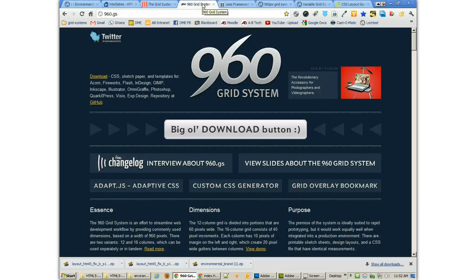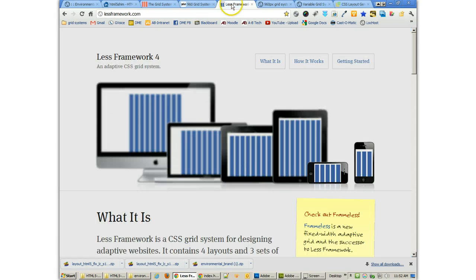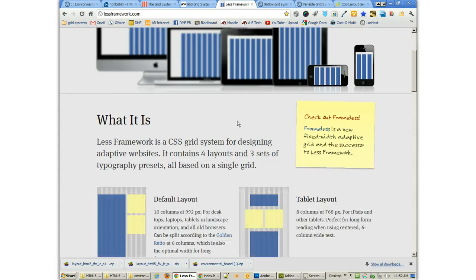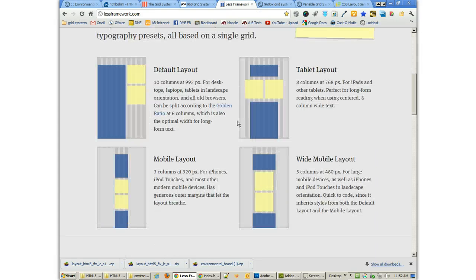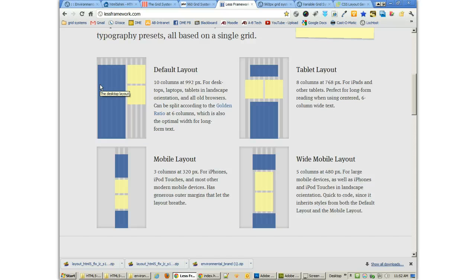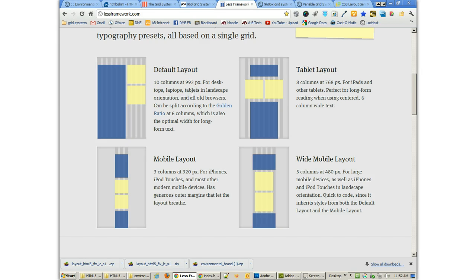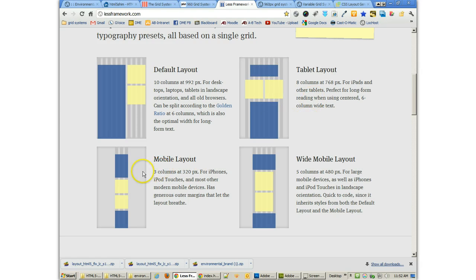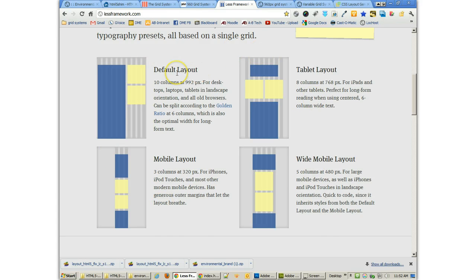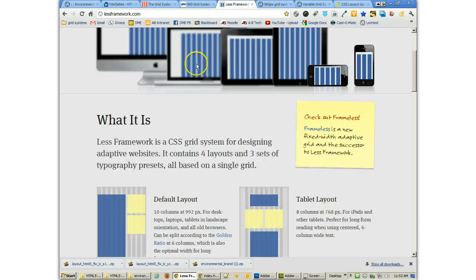Now, if you're not into the grid system, there are other frameworks out there like Less Framework, which what's great about this one is that it does 10 columns. And this one's at 992, which is a little bit larger. And then you can do eight columns, three columns, and five columns for different mobile, tablet, and desktop layouts. It's pretty neat.